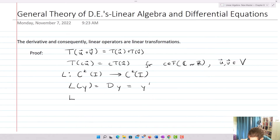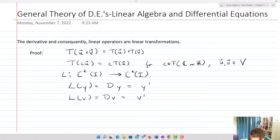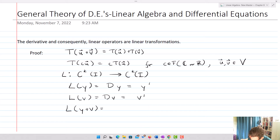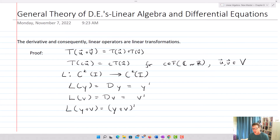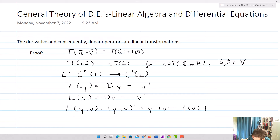If we take another function V, then DV is just going to equal V prime. If I take L of Y plus V — just defining it as the derivative — this is going to equal (Y+V) prime. But from calculus rules, that's equal to Y prime plus V prime, which equals L of Y plus L of V.